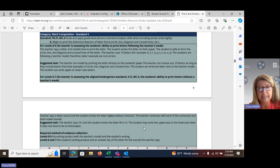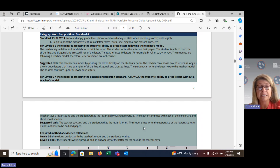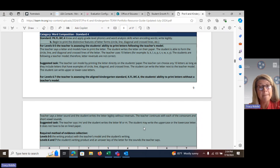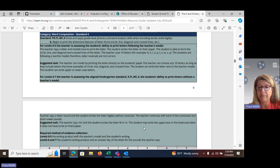To write legibly means no reversals. The teacher will continue to assess all 26 letters. A suggested task to assess the kindergarten standard — which is on the rubric at levels 6 and 7 — would be for the teacher to make a sound, such as 'mmm', and then the student would write the letter M. Again, this could be capital or lower case M, and it does not have to be on lined paper.